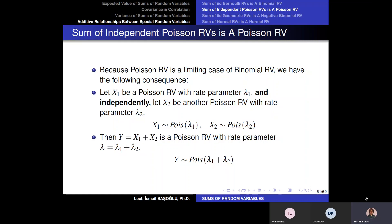In that case, the total number of people, either male or female, represented by Y in the following hour, is going to be a Poisson random variable with rate parameter equal to the sum of the marginal rate parameters.